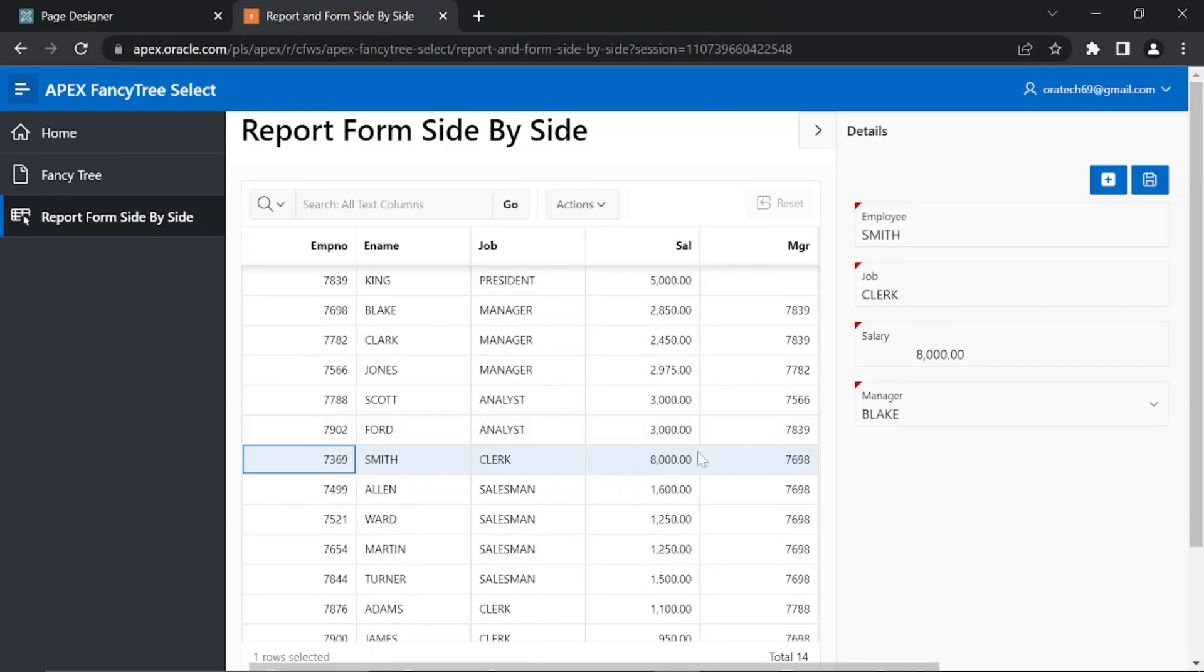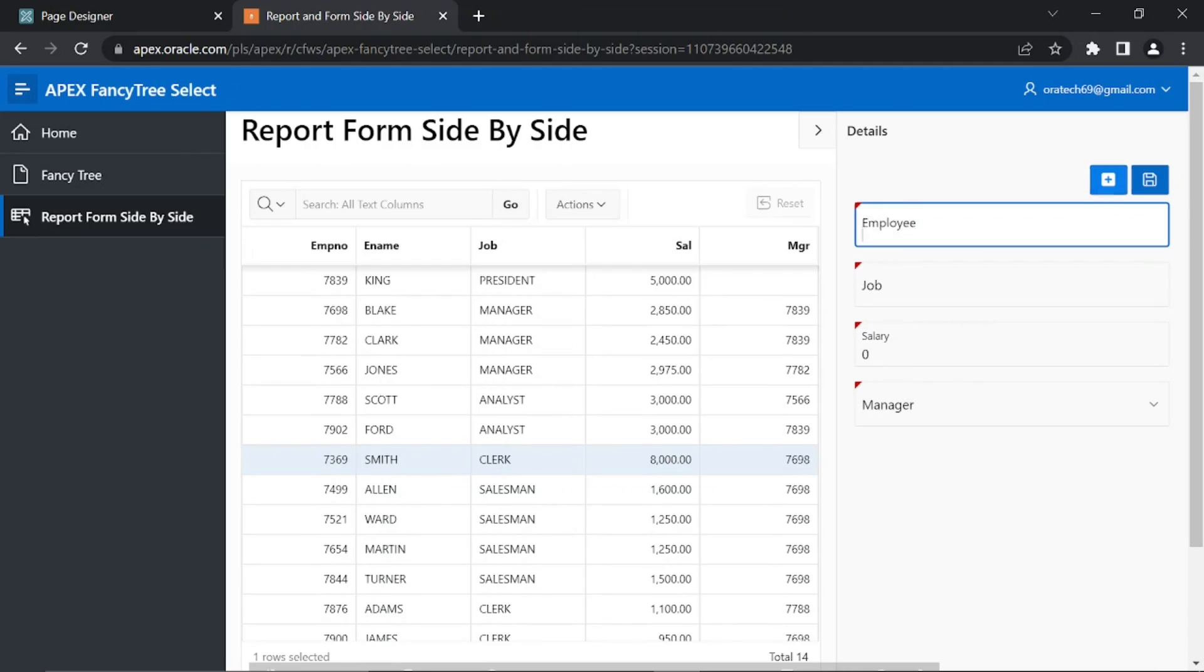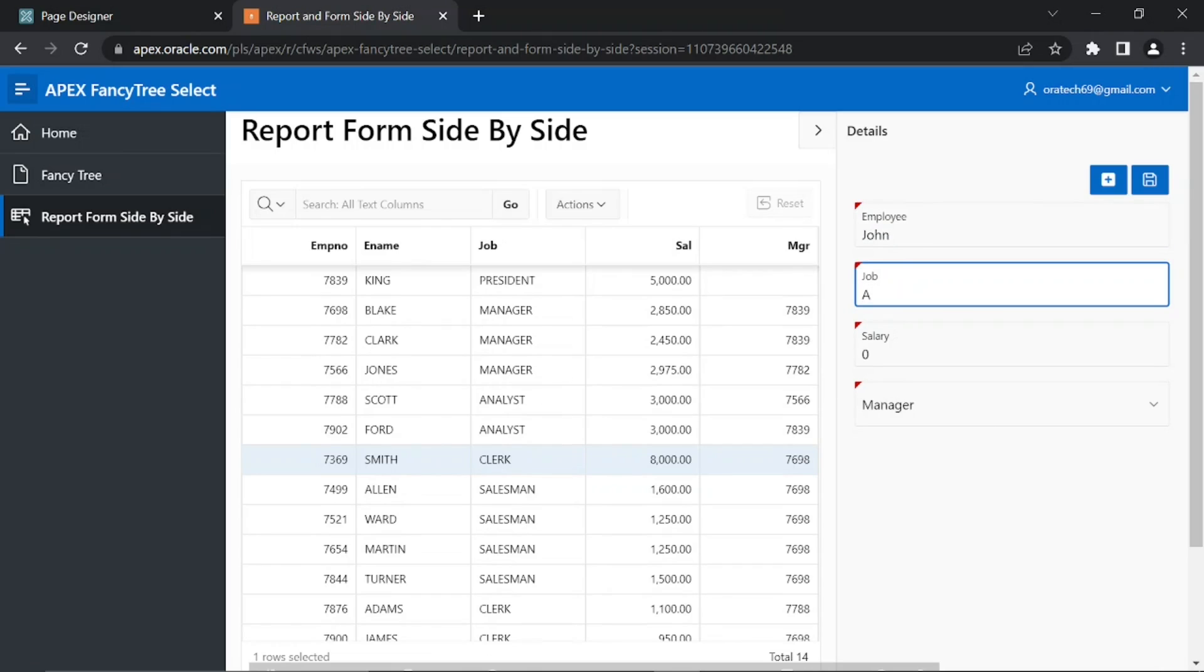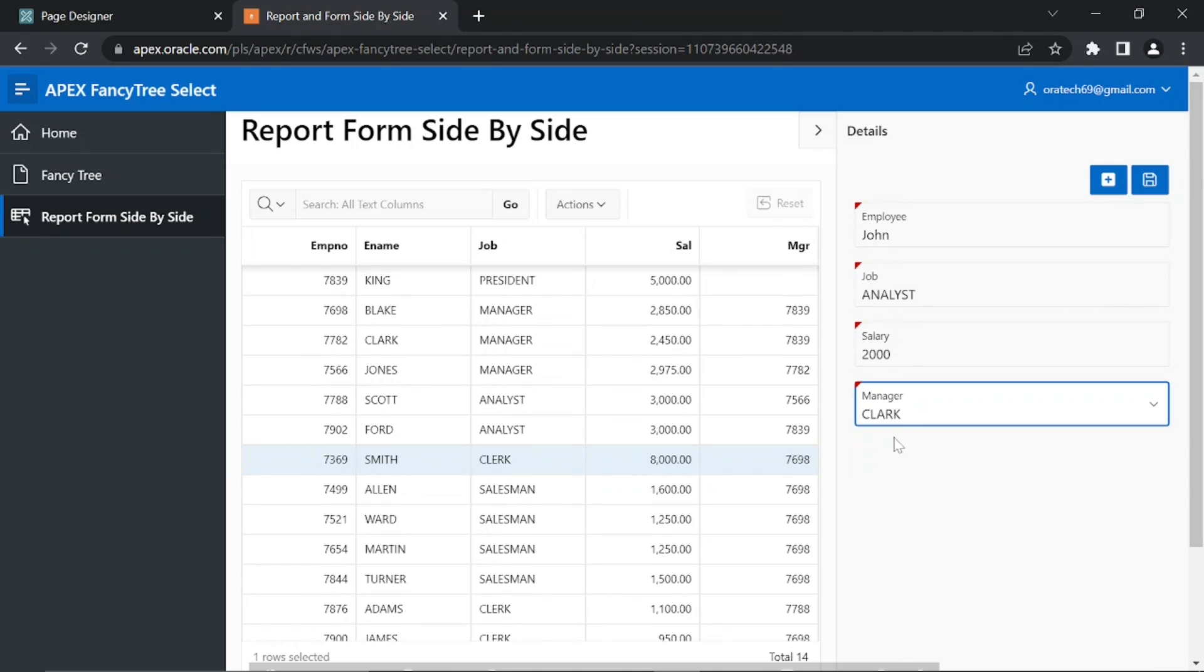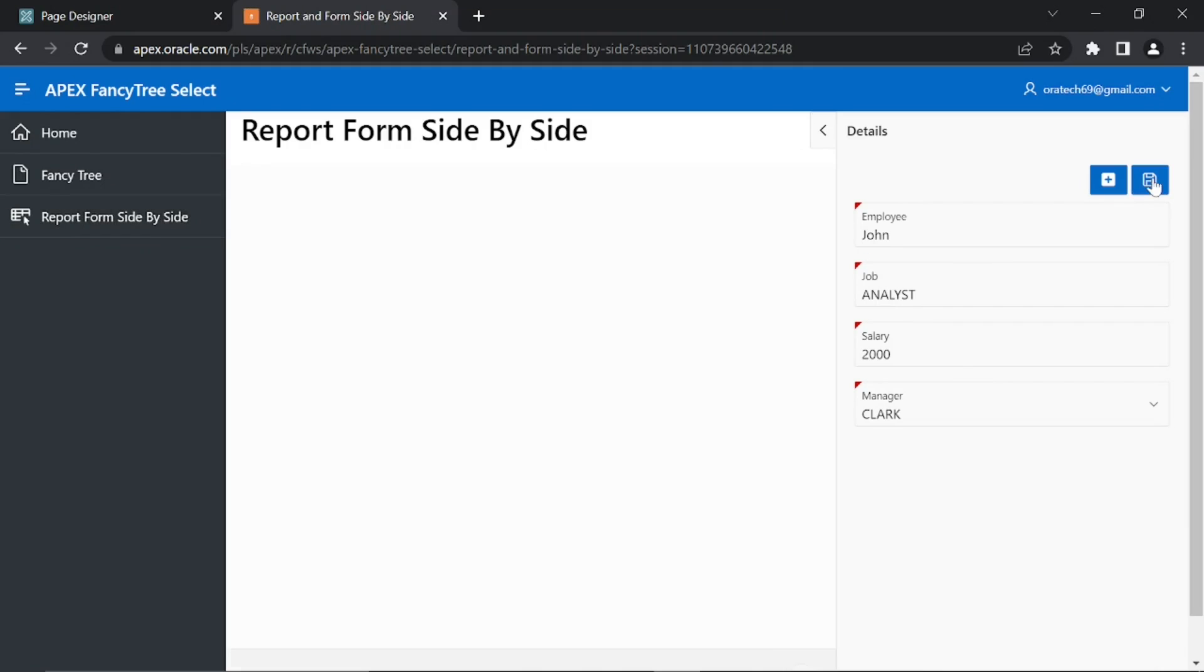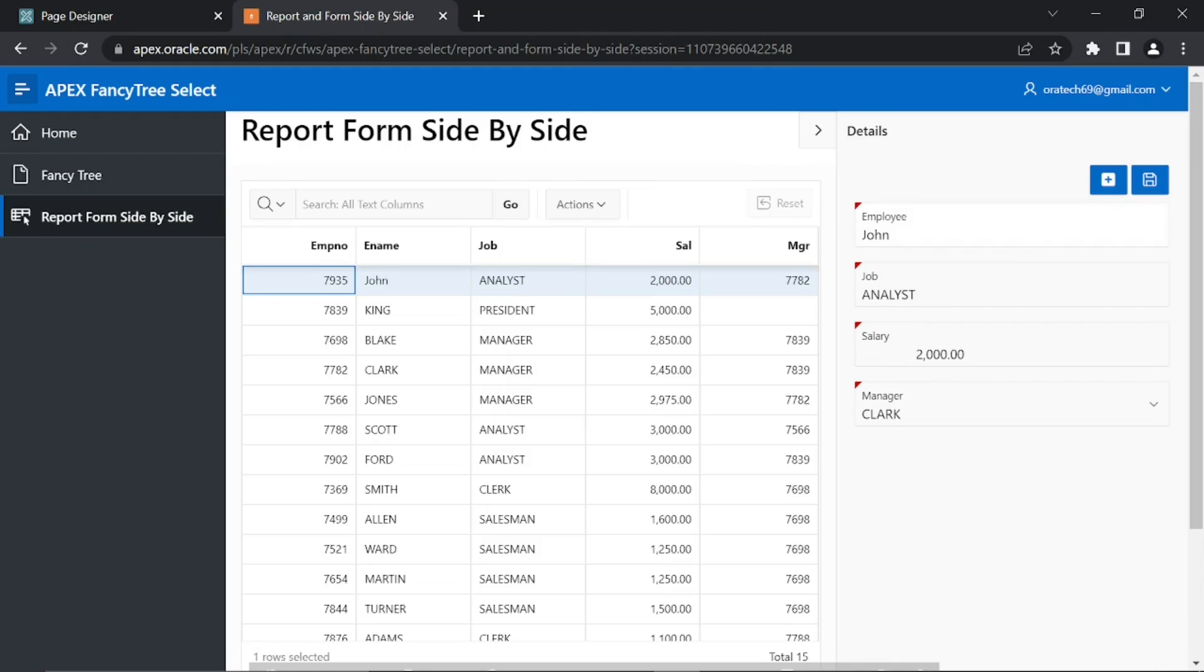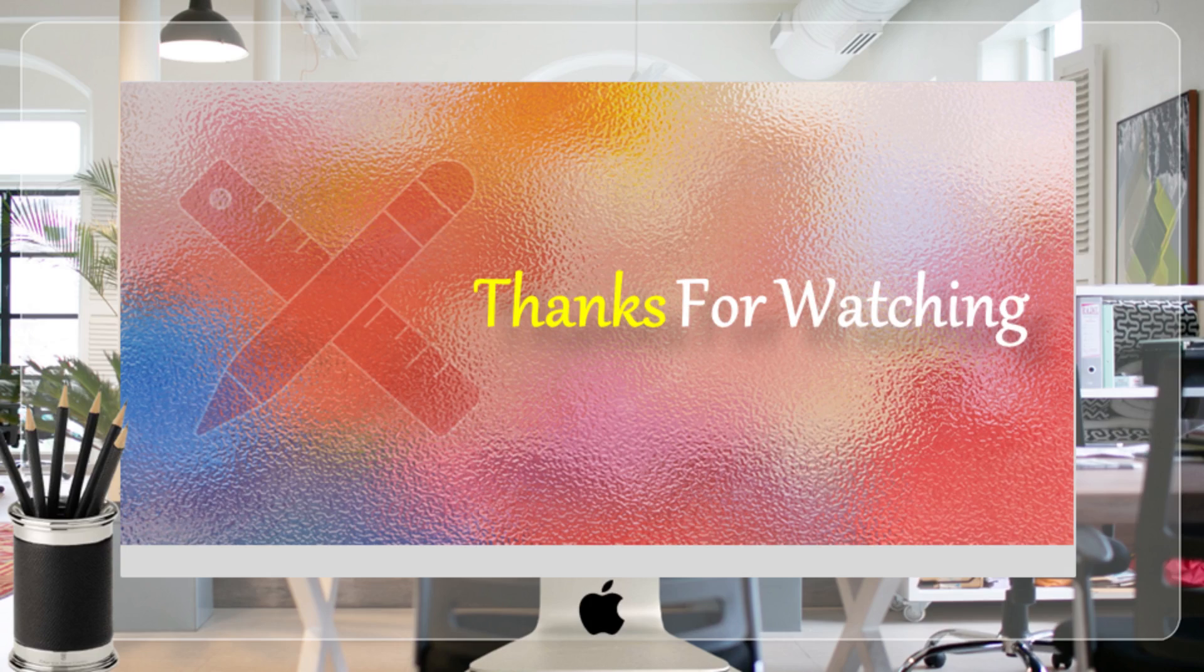You can add a new record using this Add button. When you click this button, the form is refreshed to accept new values. The new record is also highlighted through the JavaScript code we added in the dynamic action. Thanks for watching.